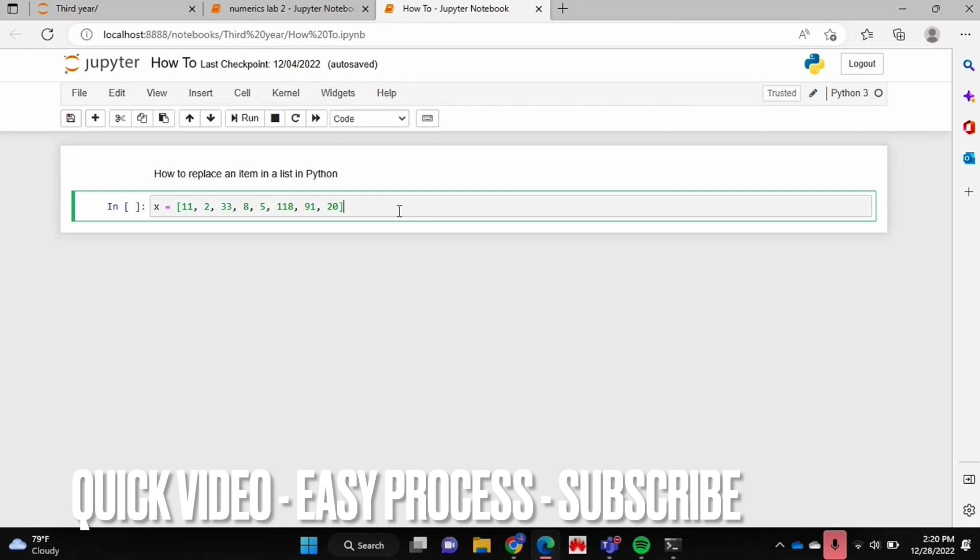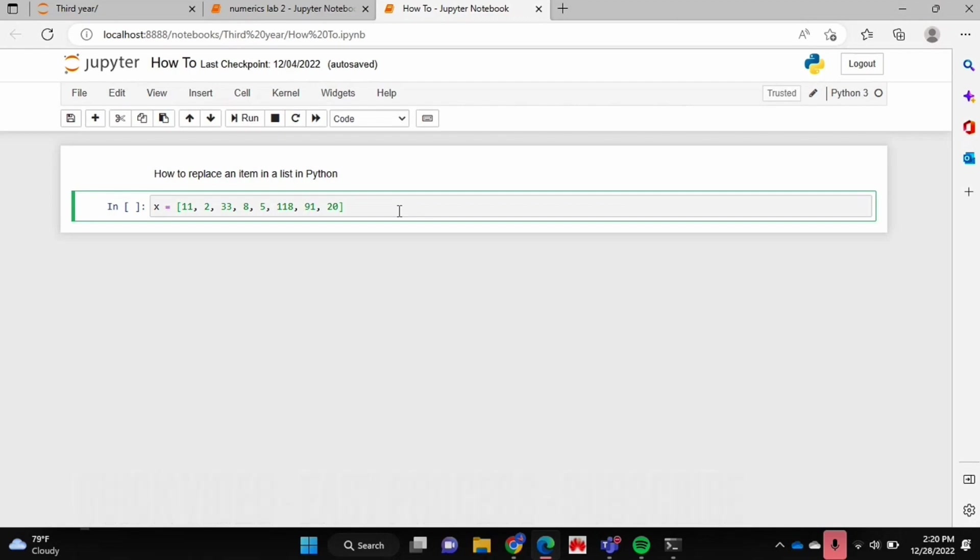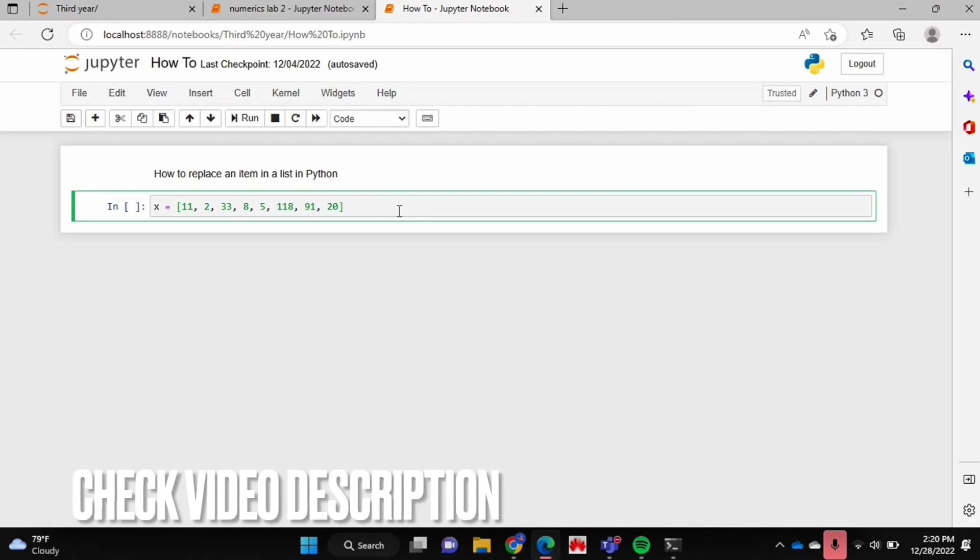Hello and welcome back guys. Today I will be showing you how to replace an item in a list in Python.